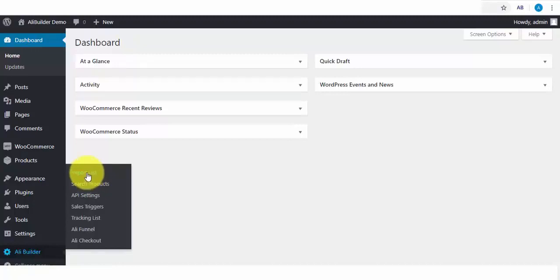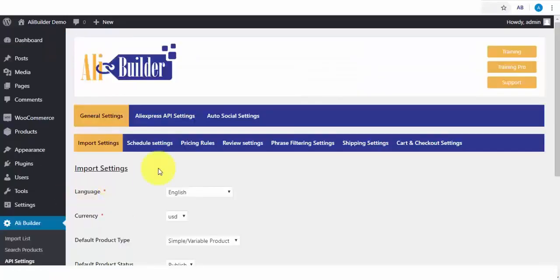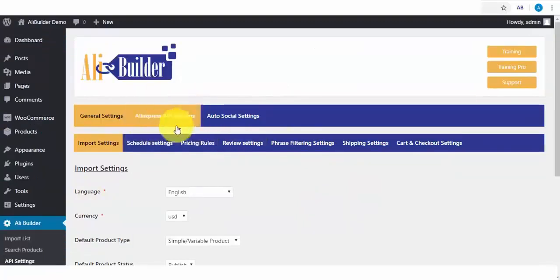The next is the Search Product tab, but before we delve into that, we'll first click on the API Settings link. In the API Settings, this is where we will be able to set up and put Alibuilder to maximum use.